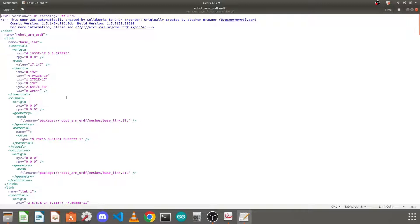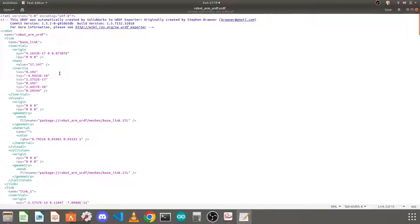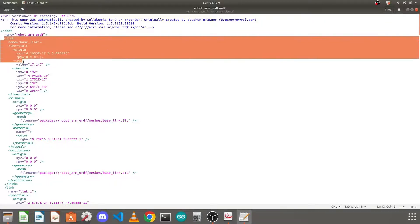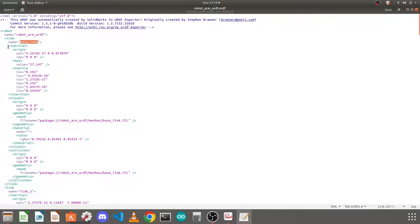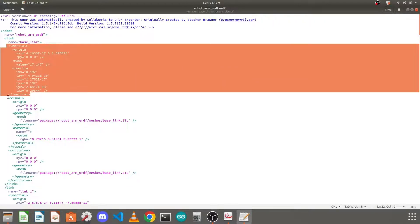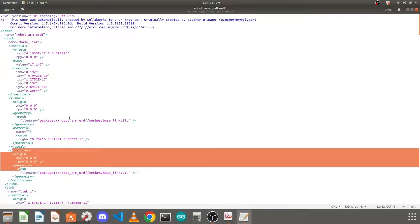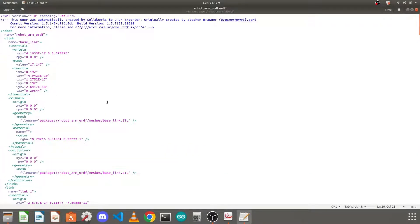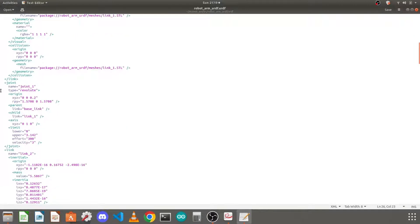Here you will find tags like the robot tag, which defines your robot name. Then it defines different links — the first link is the base link. It has a name, some inertial properties, visual properties, collision properties, and the STL file it is using. I will not explain it in detail as it would make a very long video. You can find the document for more info — it contains information about various links and the joints between the links.